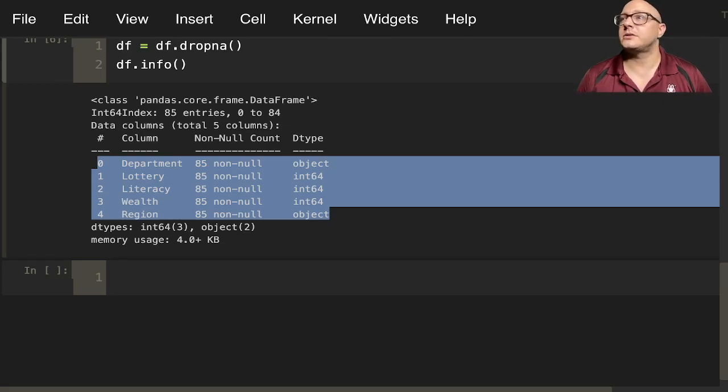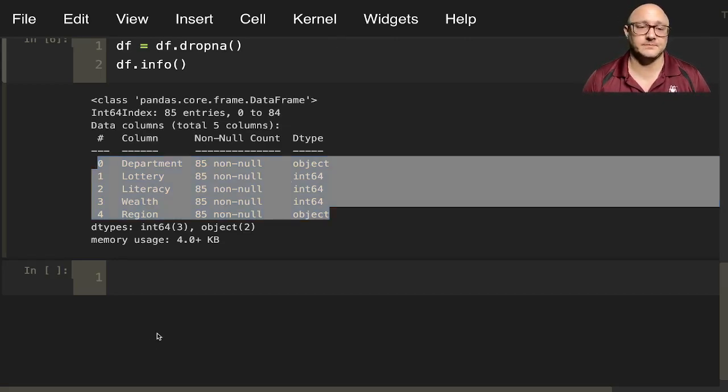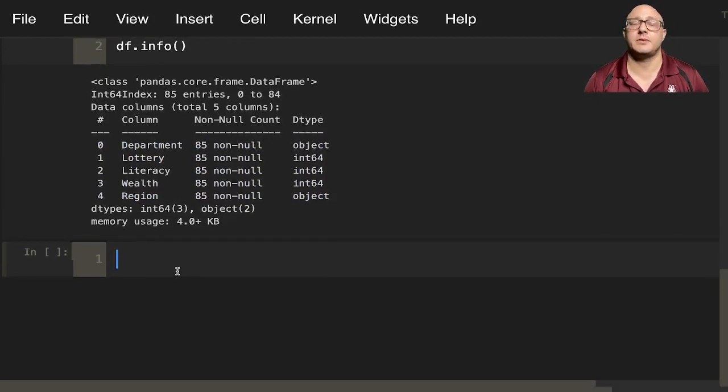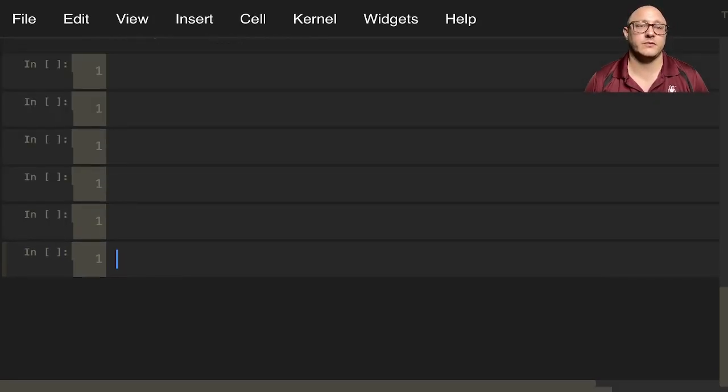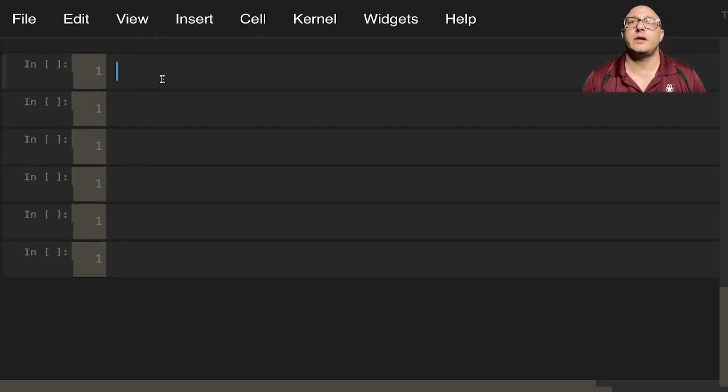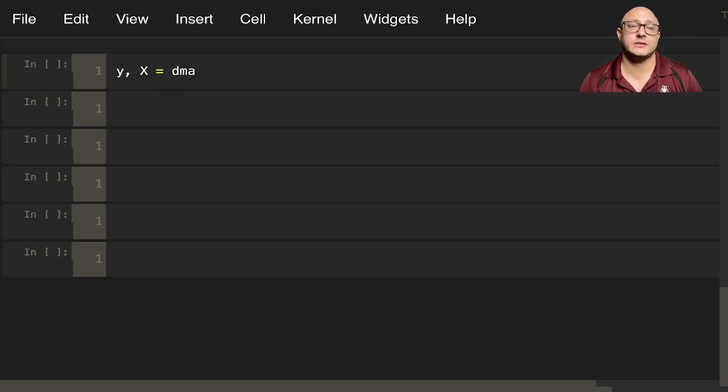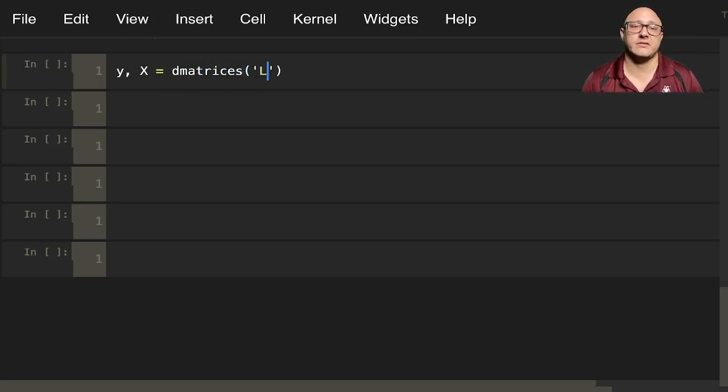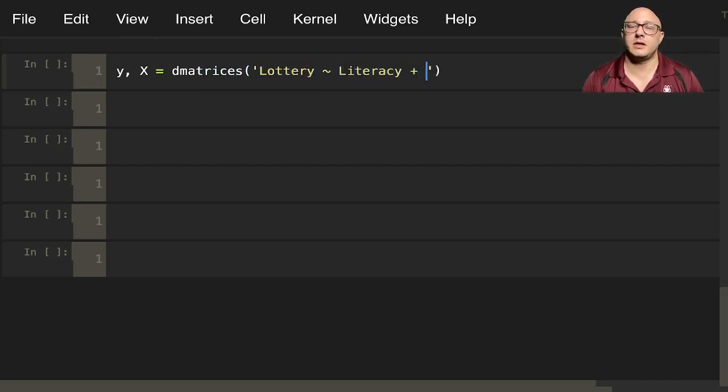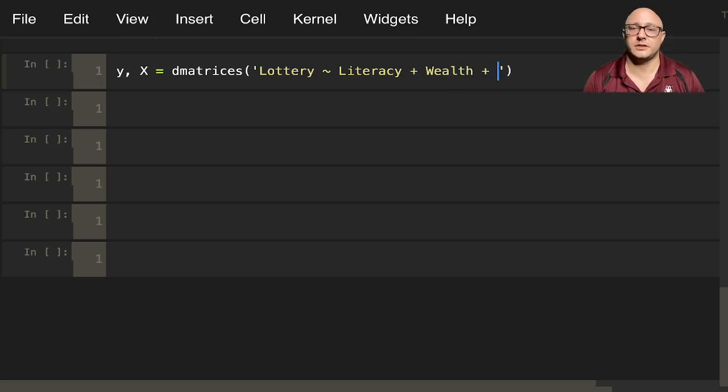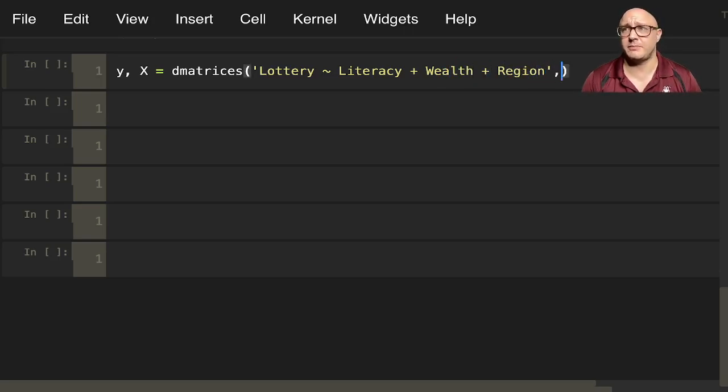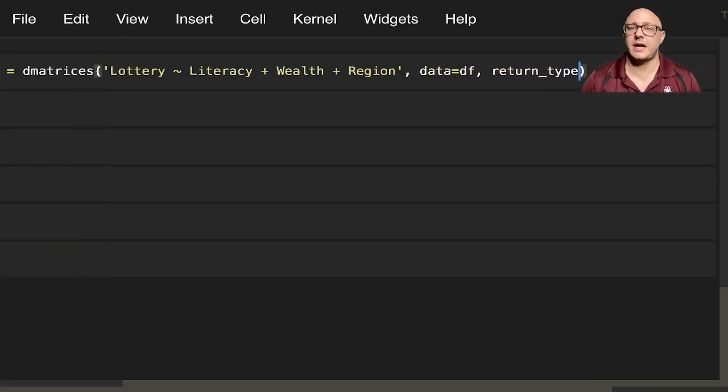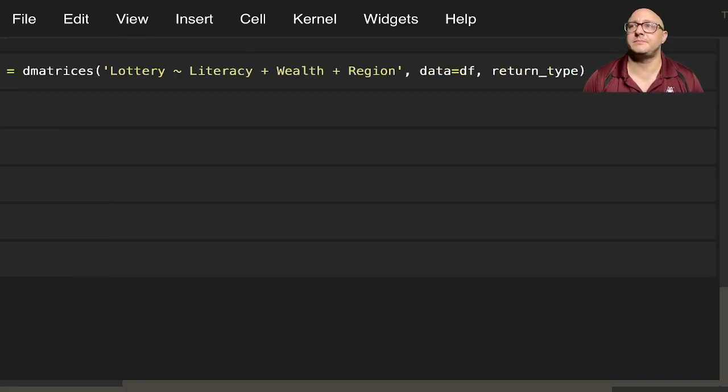Let me go back to our main screen. Welcome back. Here, let's go on and actually create this up. Let me move this down just a bit. Here we'll say something like y, x, because we want to keep this in our matrix format. dematrices. We have lottery, literacy, plus wealth, plus region. You need to make sure that you spell these right. Data equals df. Return type in here is going to be, what do we want in here as a data frame?